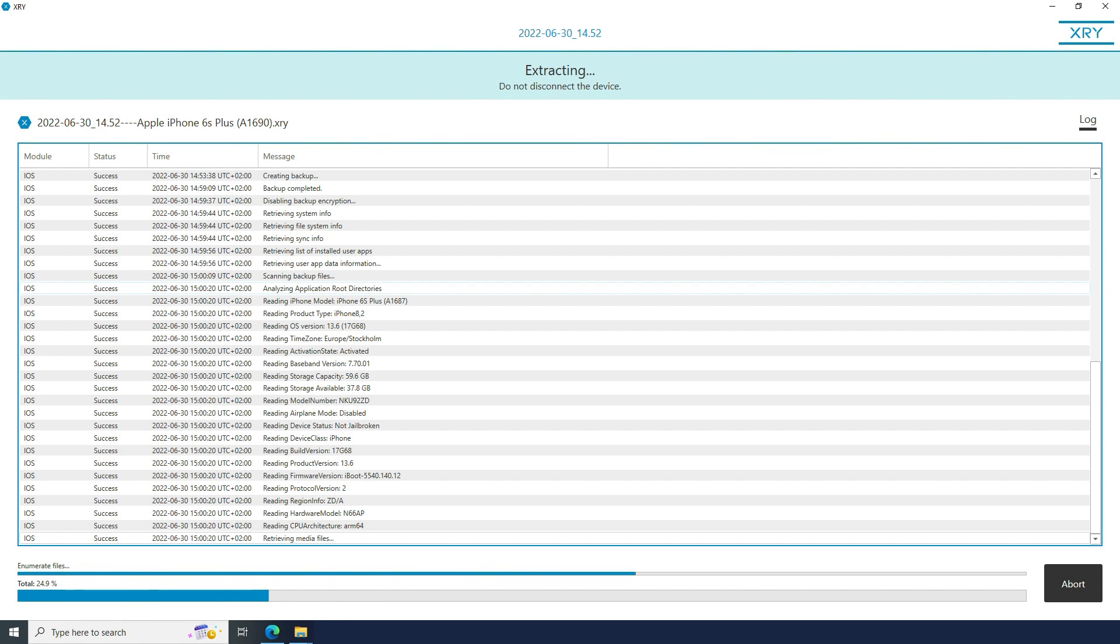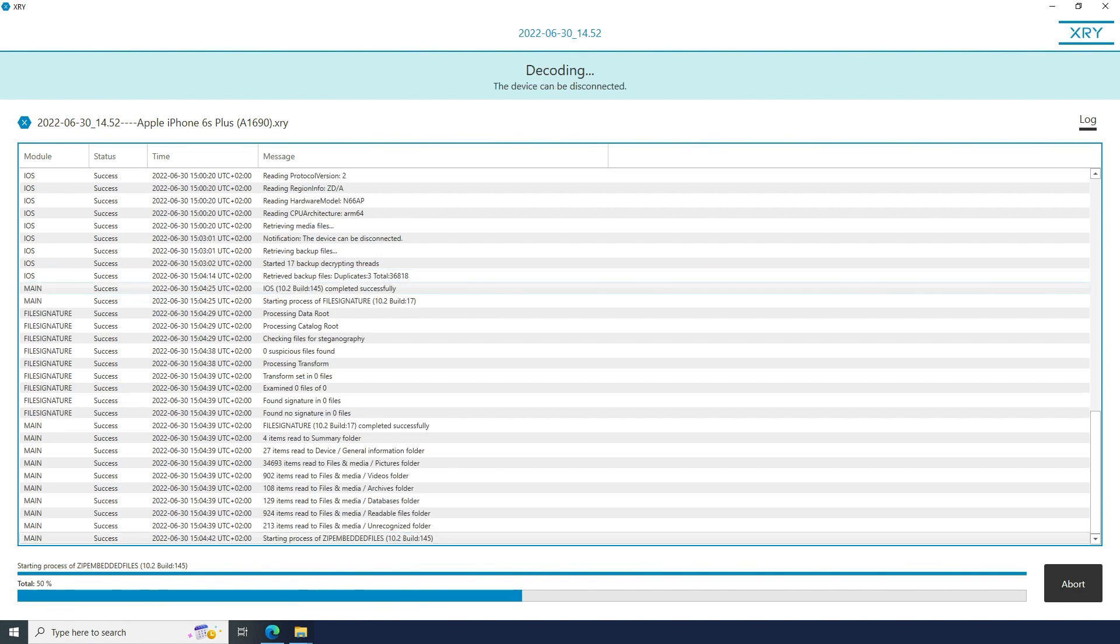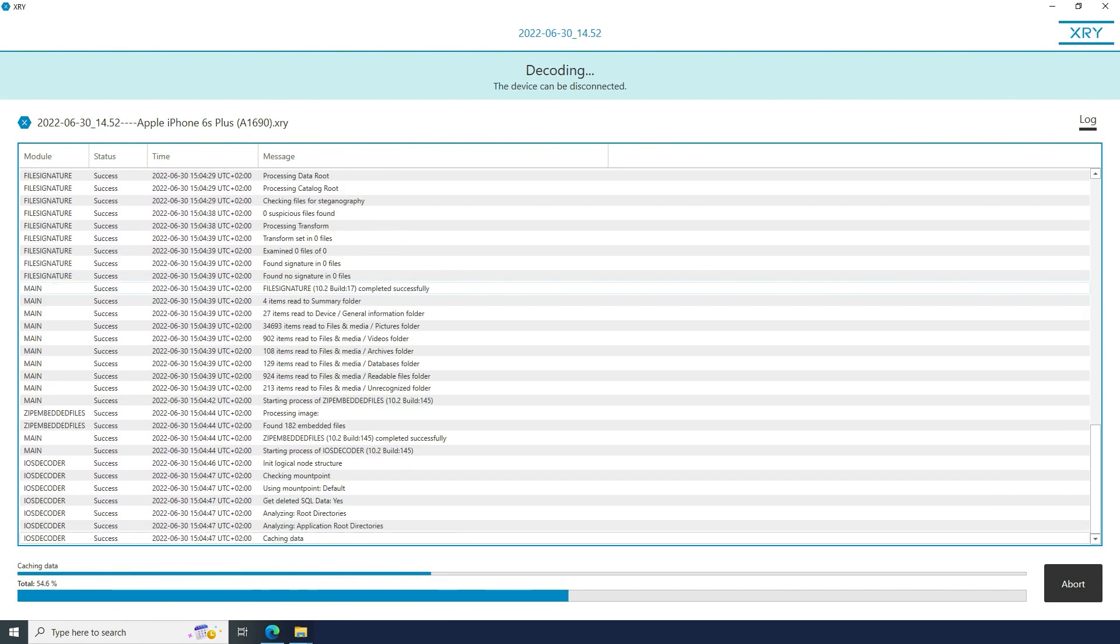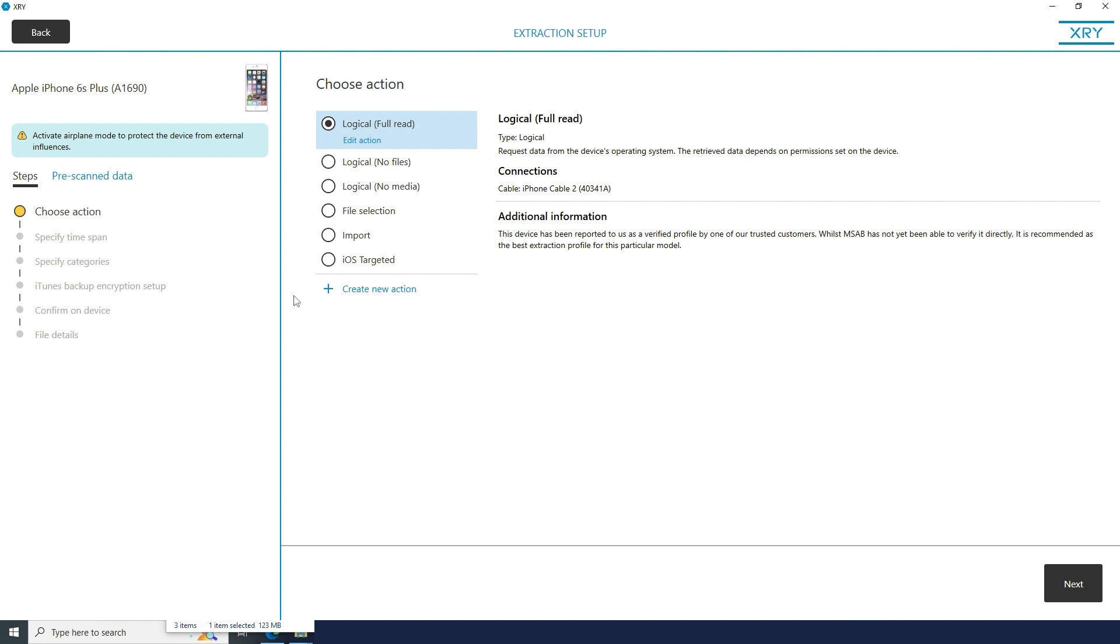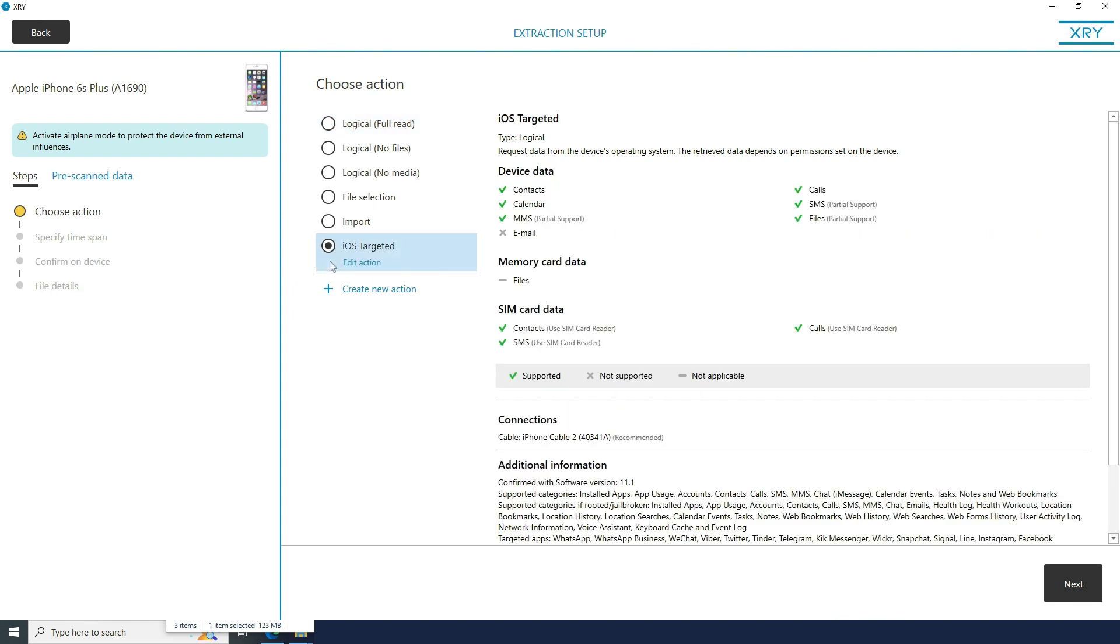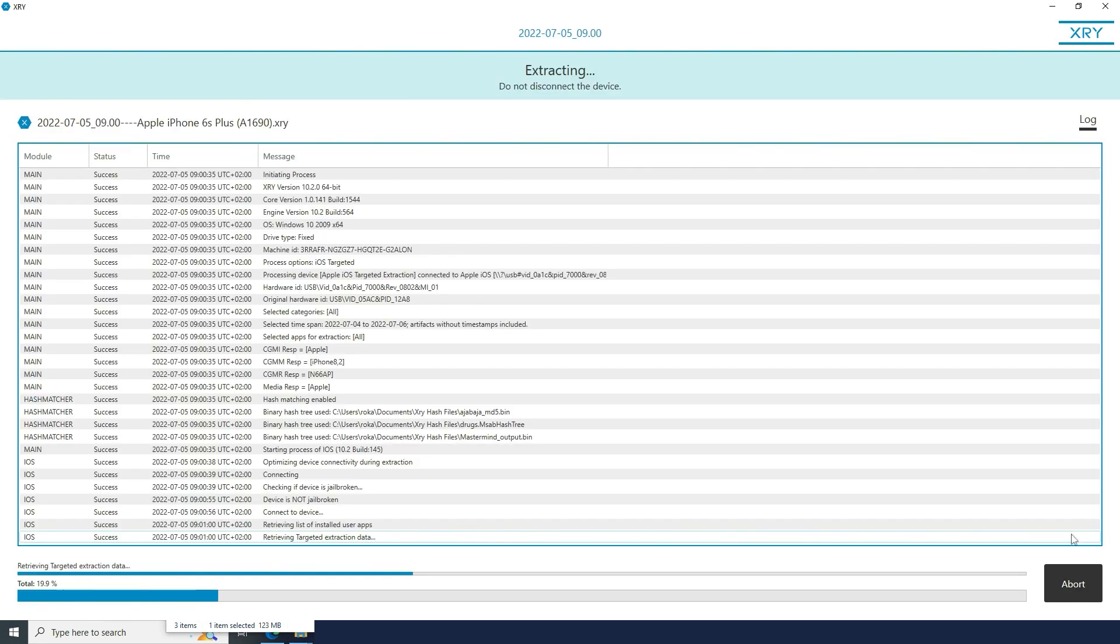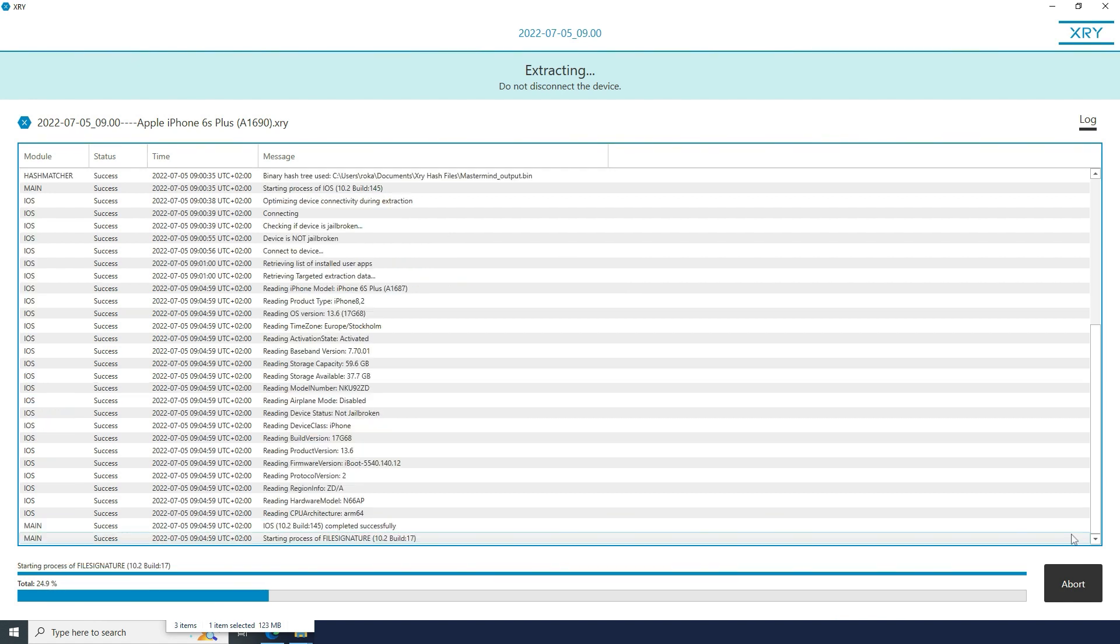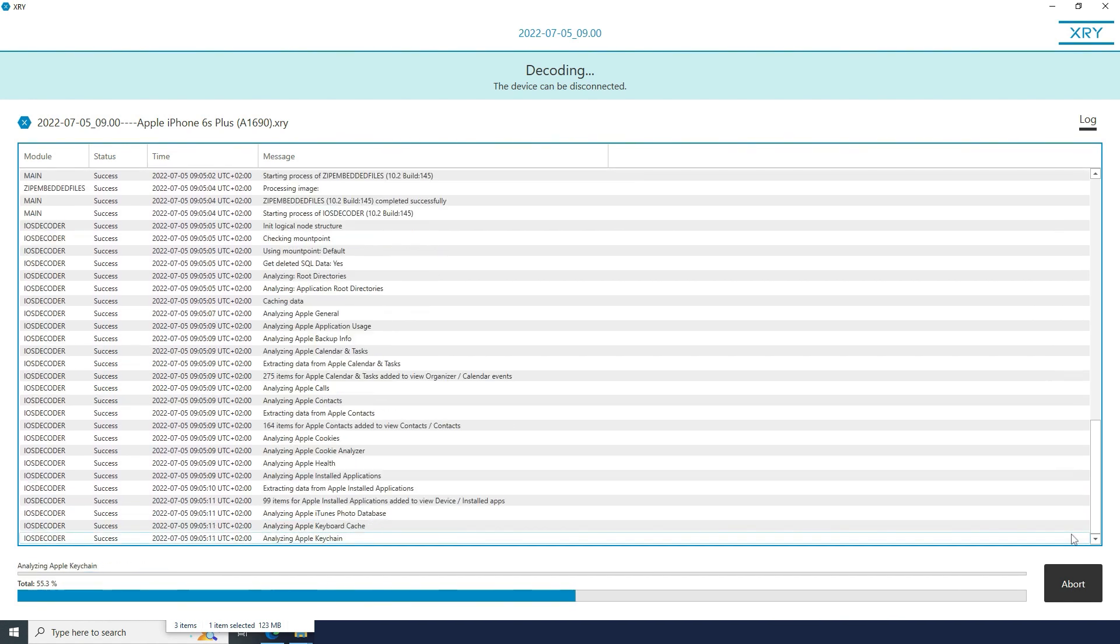The iOS early disconnect feature lets you disconnect the phone at the earliest stage possible. When you connect an iOS device to XRY, you'll now get the option to select iOS targeted extraction. This feature lets you get the data fast and be done within 5 minutes.